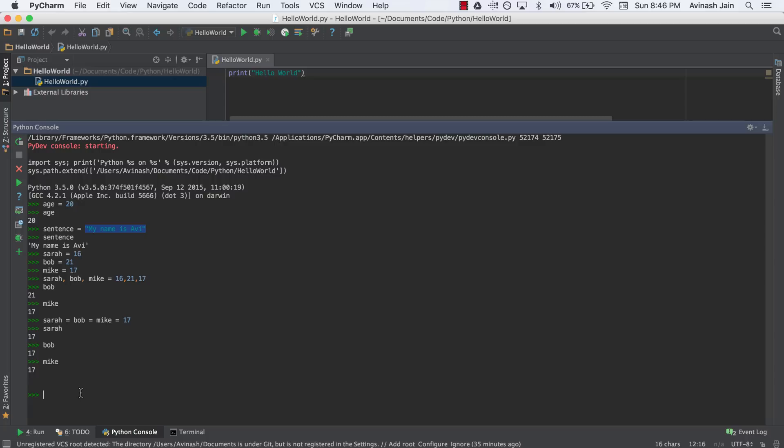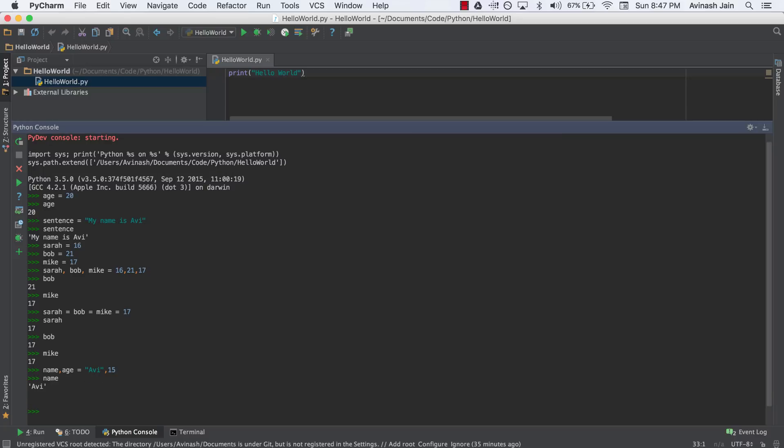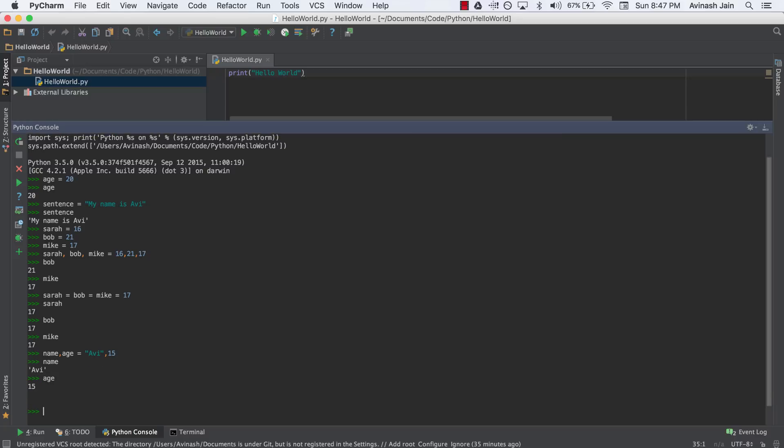All right. Hopefully you're able to do it. If you weren't, don't worry. We're just getting started. So I'm going to go ahead and say name, age is equal to. Now the first one, since it is a string, I have to put it in quotation marks. And I'm going to say Avi, and then I'm going to say comma my age, 15. Awesome. So now let's go ahead and check the values, name and age. Great.